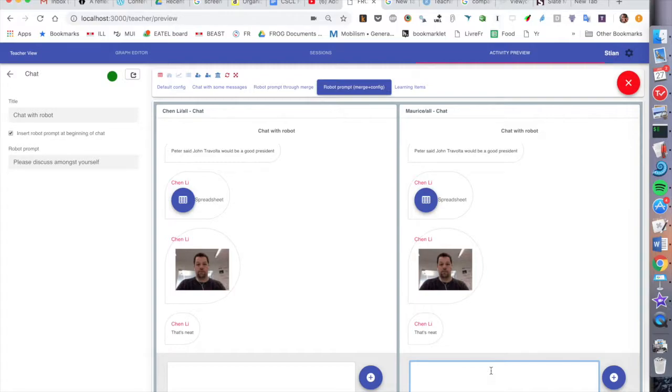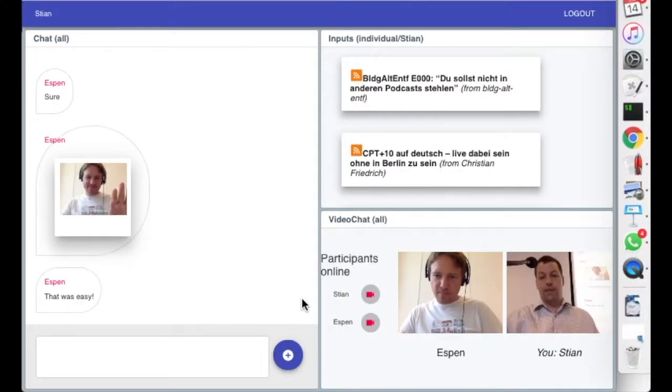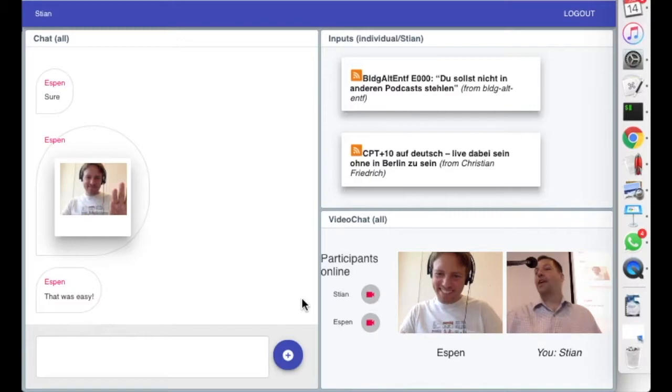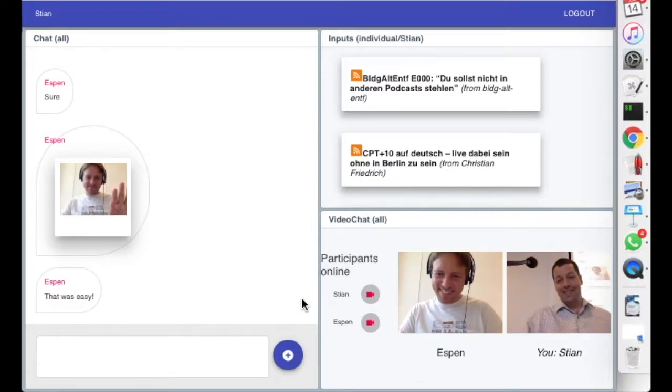We also have communication tools such as a chat that supports rich items. Hi Espen. Where are you right now Espen? As well as video chat. Happy morning.